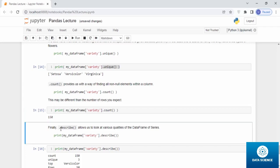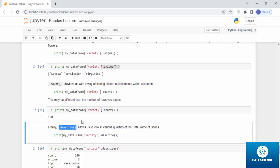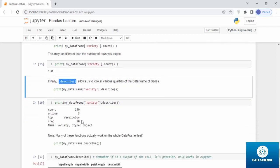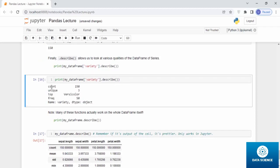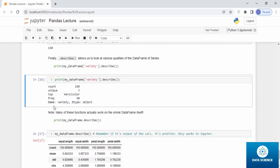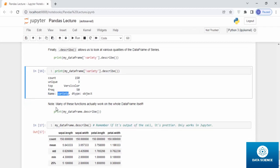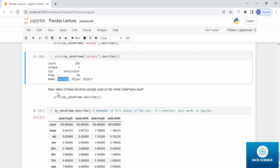Finally, dot describe. This one is kind of an easy and better way for analysis using pandas. Dot describe allows us to look at various qualities of the data frame or the series. Print my_dataframe variety and when you use dot describe, when you use the command, have a look. It gives you a display where it tells you the count, the unique values, the top value, the frequency, and the name, and the dtype if it's an object, and the name of the column which is variety.